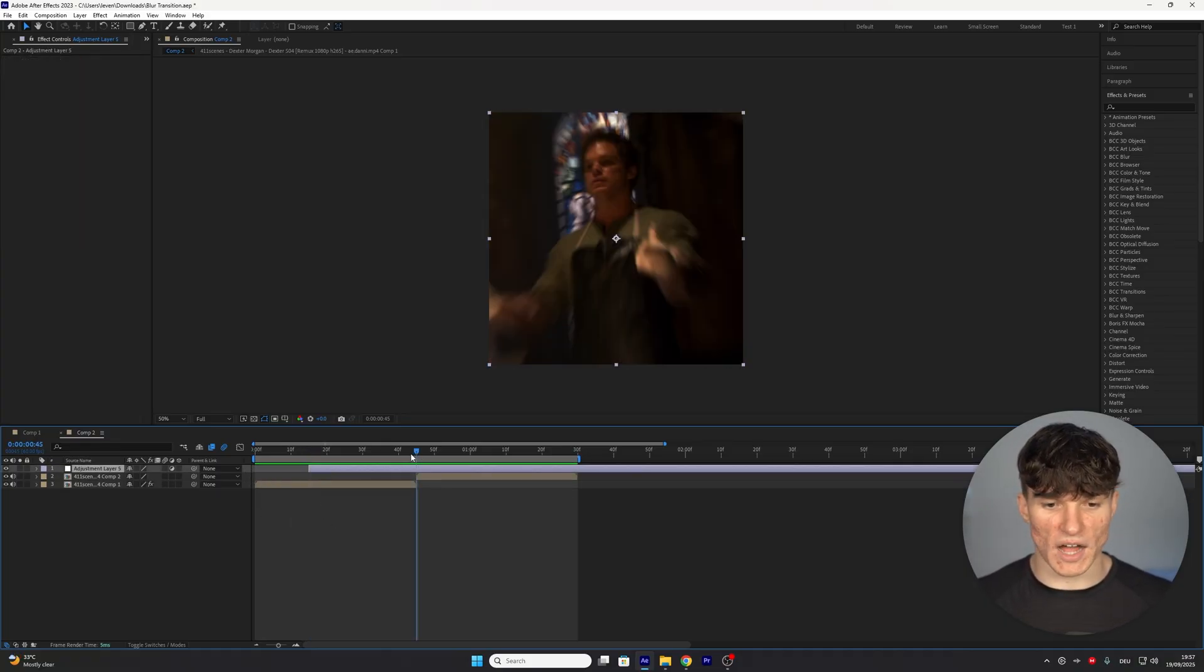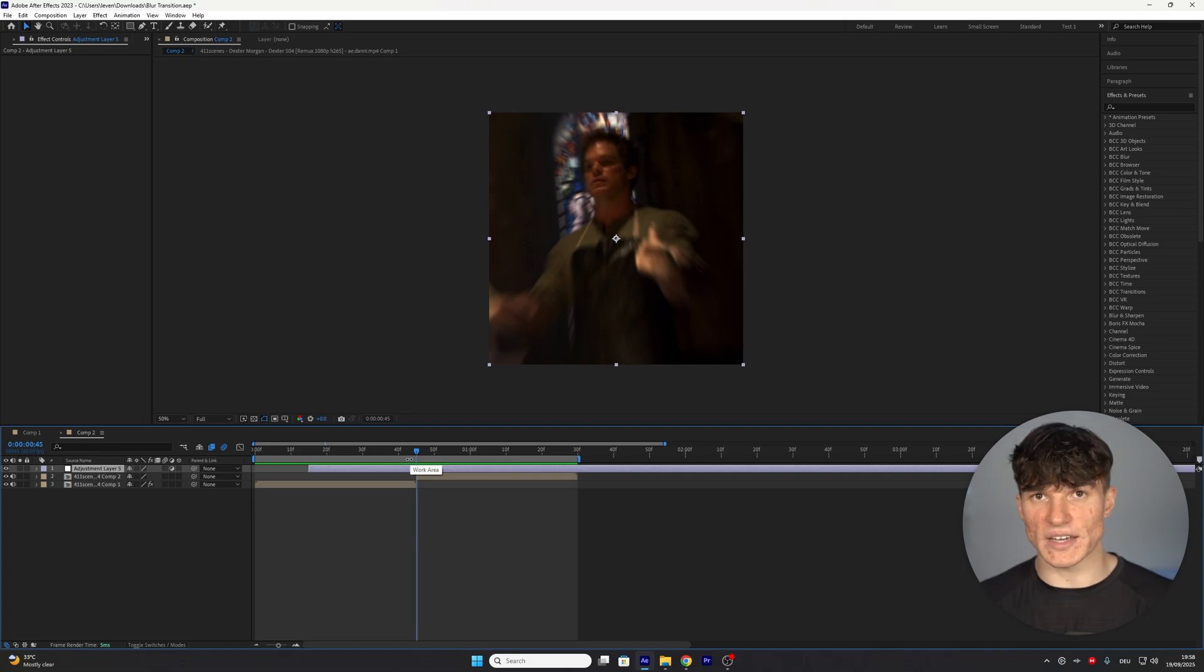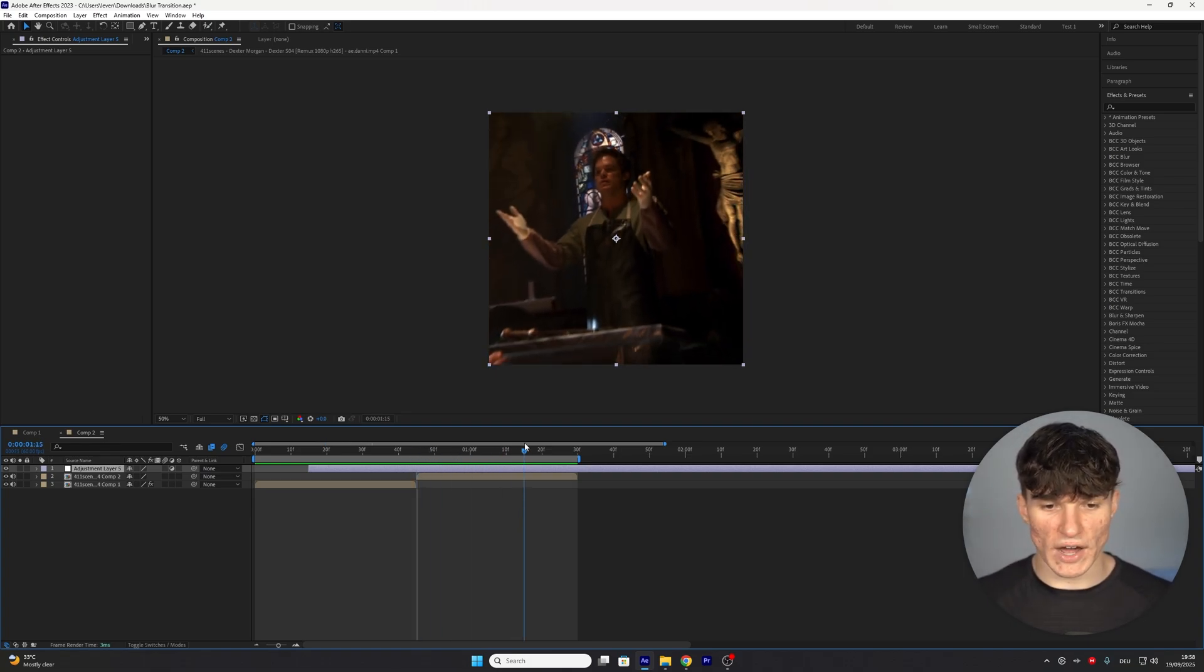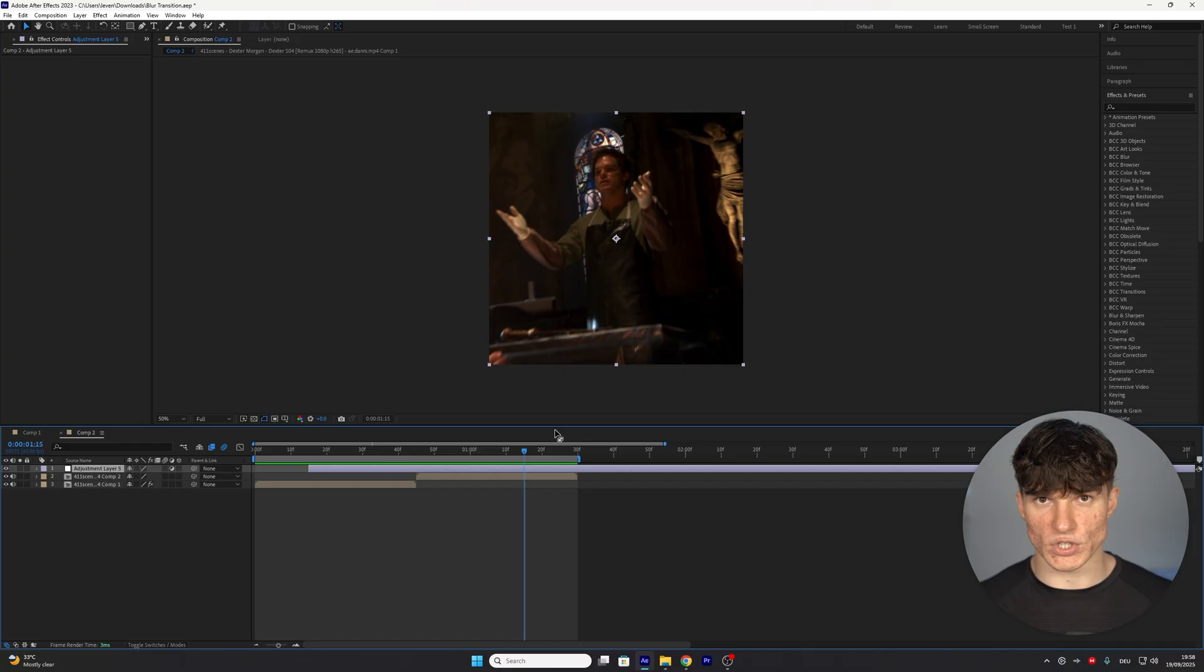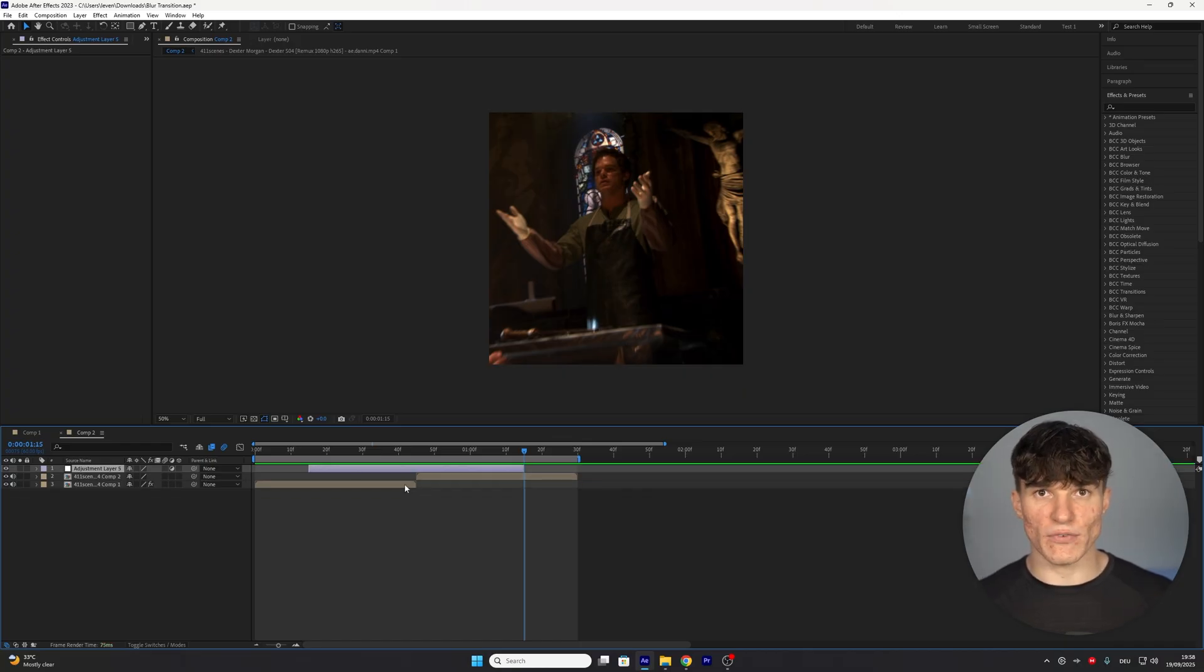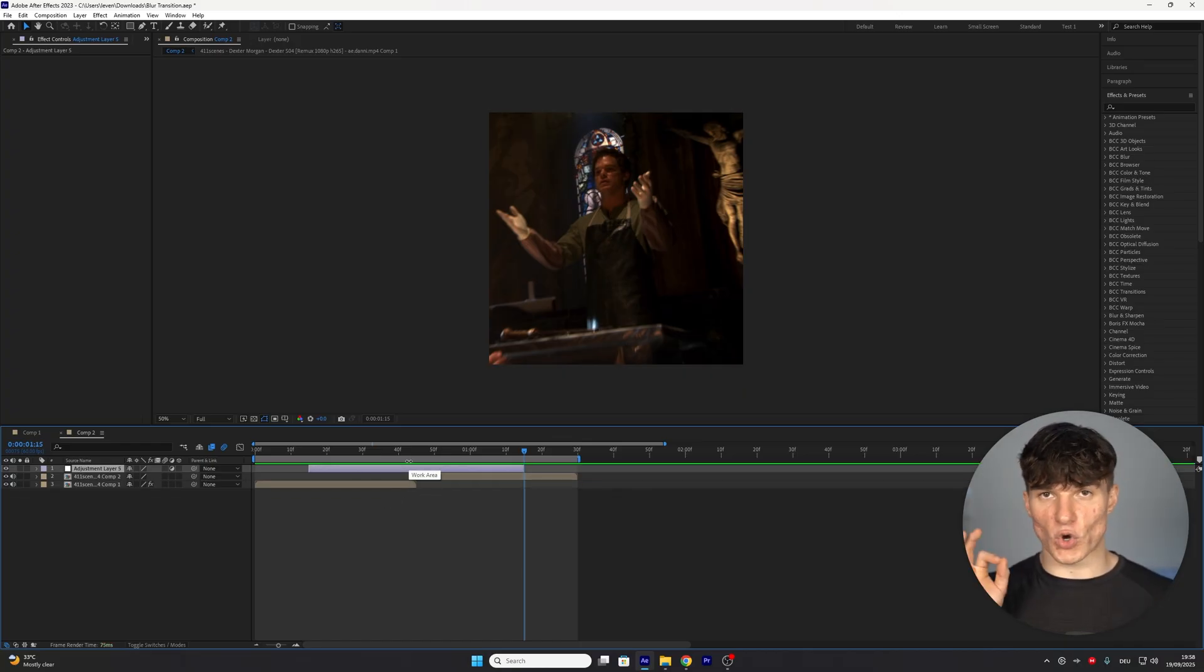Go back to the point where the clips cut and now do the same thing in the opposite direction. So I'm also going to move 30 frames to the right and again cut the layer by pressing ctrl shift and d. Delete the rest and now we should be left with this one second long adjustment layer.